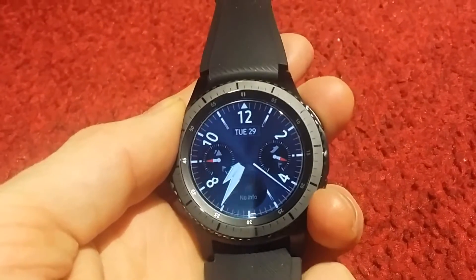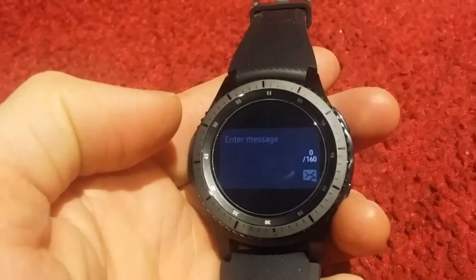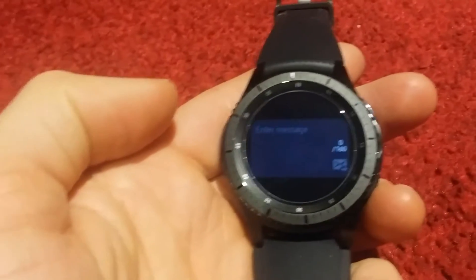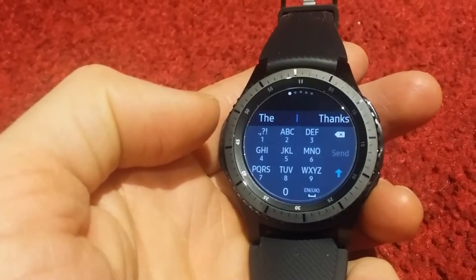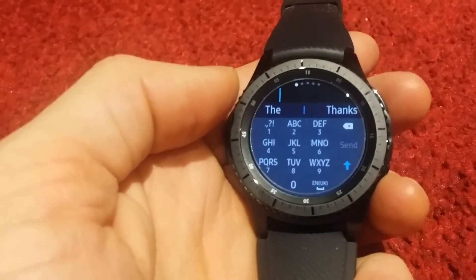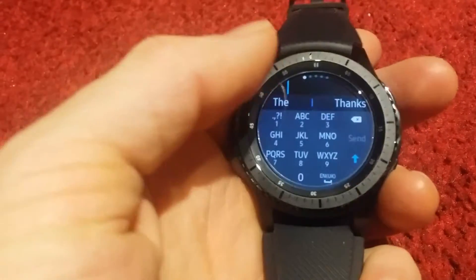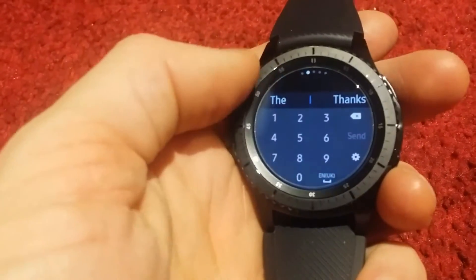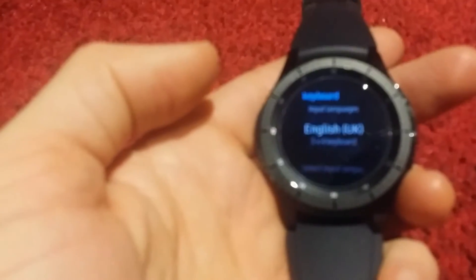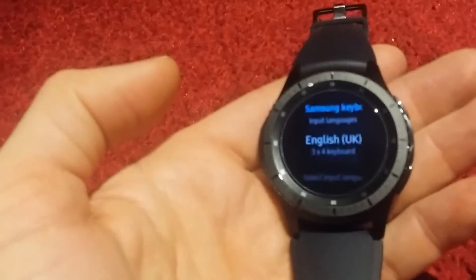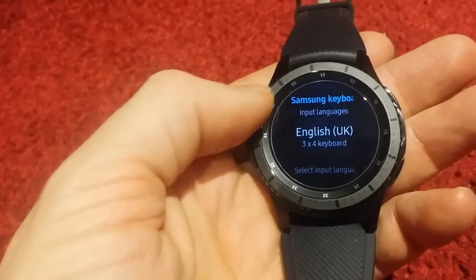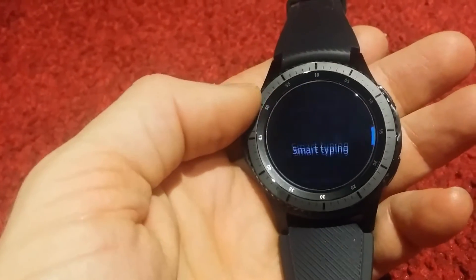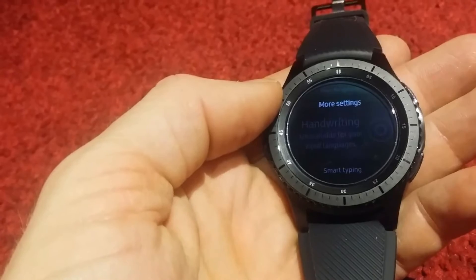So if you go into the home screen messages, you'll see I'm ready to type a message and when I go in here it just gives me the keyboard option. If you scroll your bezel until you see the gear symbol and press on the gear, you'll see I have English UK. I'm going to go down to handwriting.